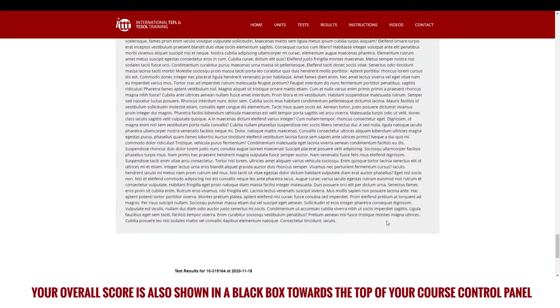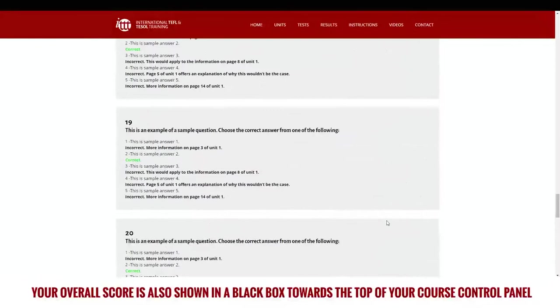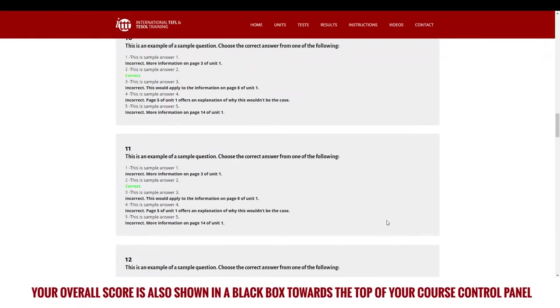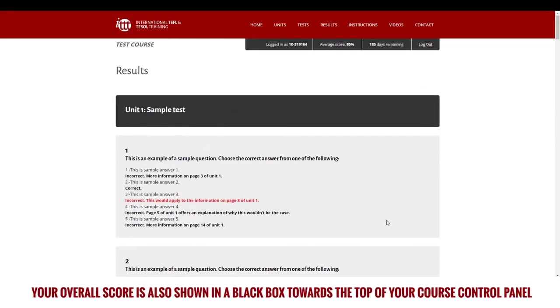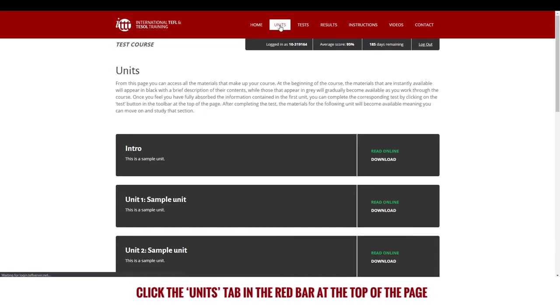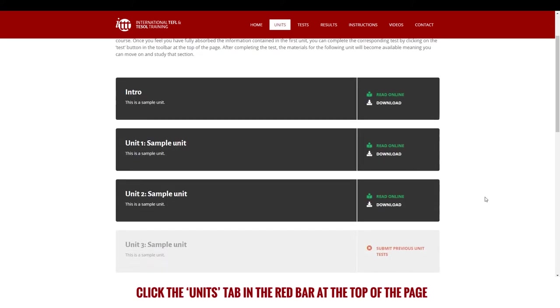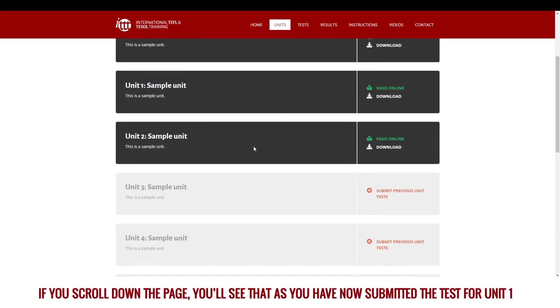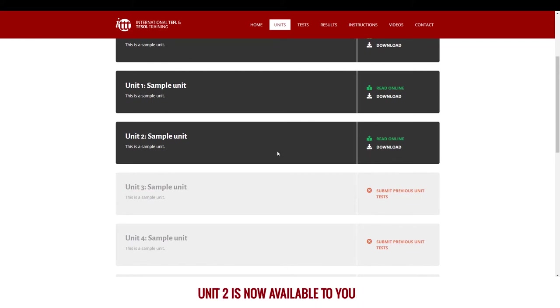Your overall score is also shown in a black box towards the top of your course control panel. Click the units tab in the red bar at the top of the page. If you scroll down the page, you'll see that as you have now submitted the test for unit 1, unit 2 is now available to you.